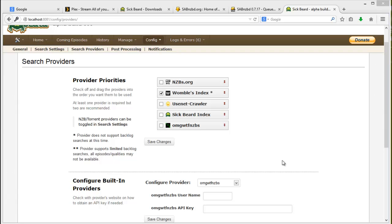And actually that reminds me, my next series - there's actually an application called Couch Potato which is really very similar to Sigbeard and I'll be setting that up in one of my later videos.